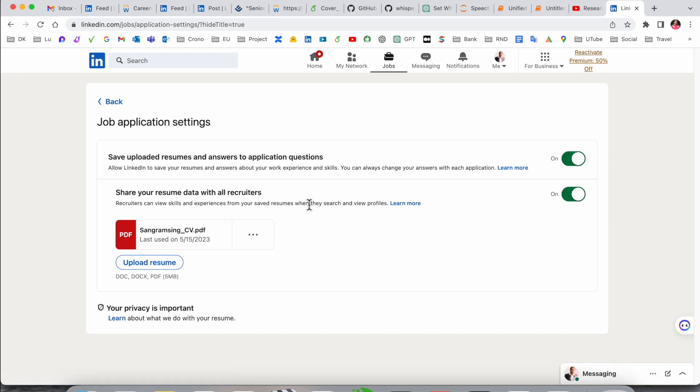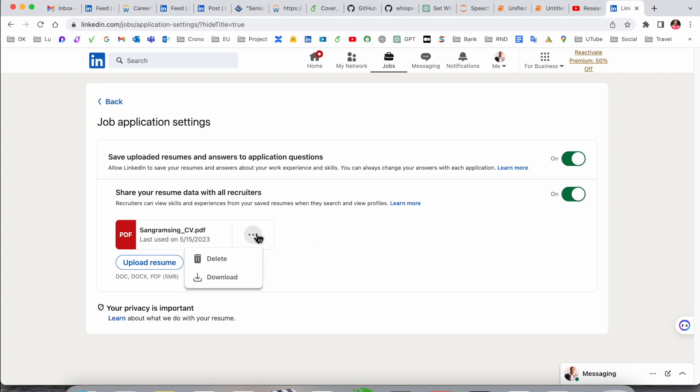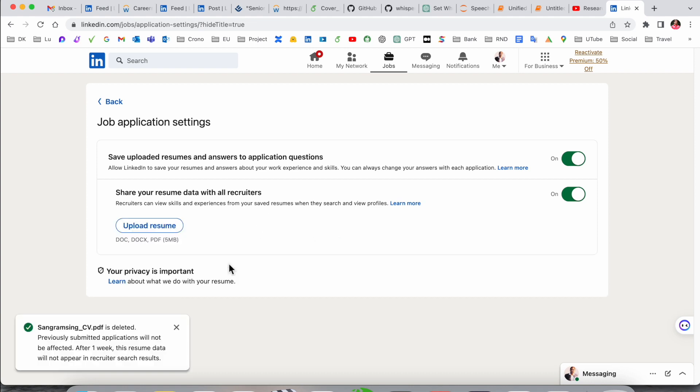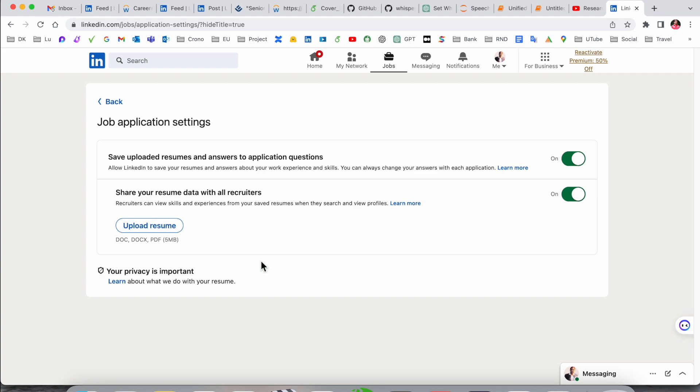After that, you can see all your resumes are available here. If many resumes are available, you can simply click and delete option is available to delete your resumes. After that, simply click Upload and select your resume location. Here is my resume, and that's it. It's very easy to upload a resume on LinkedIn or delete.